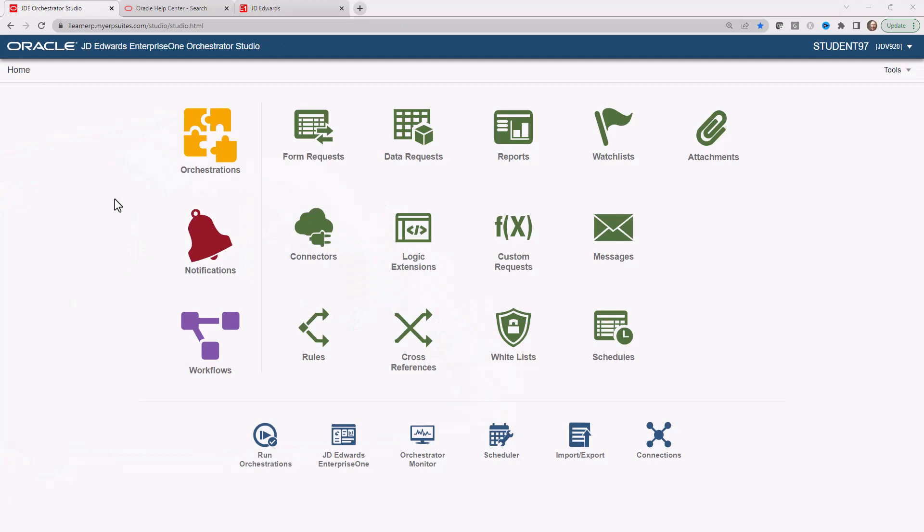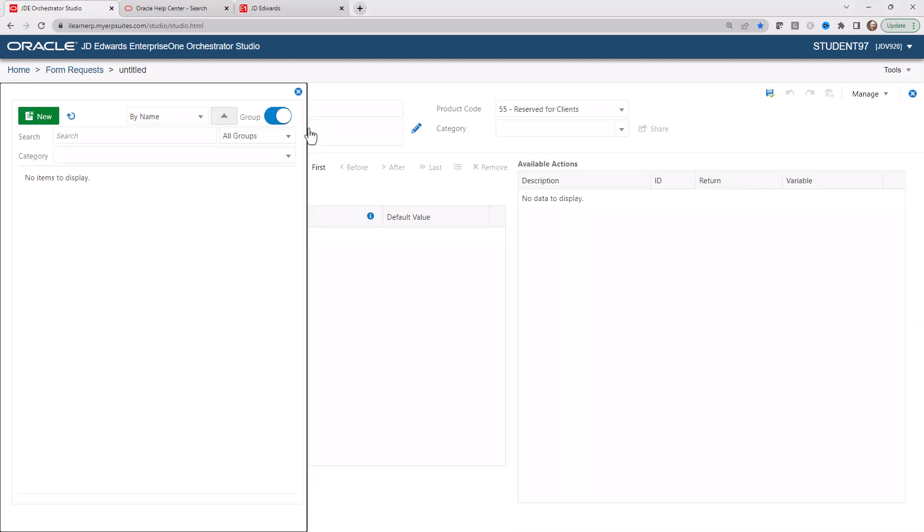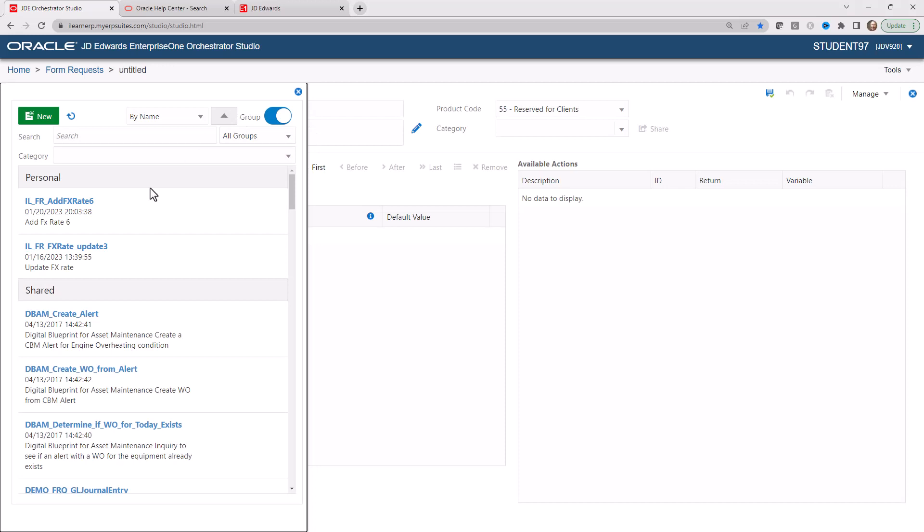So at this point, I'm inside the Orchestrator Studio. I'm going to click on my form request and we're going to see the form request that we just created, which we see here.